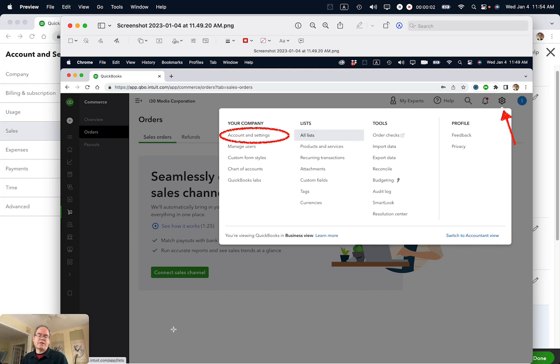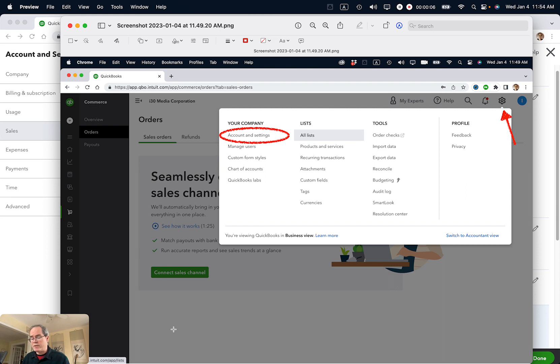Ian from Lean Media. Today I'm going to show you how to disable online payments using QuickBooks invoices if you no longer want to receive credit cards or ACH payments.